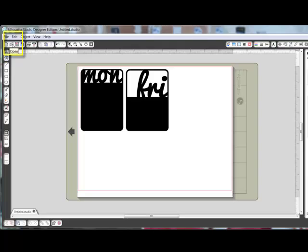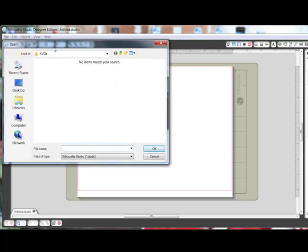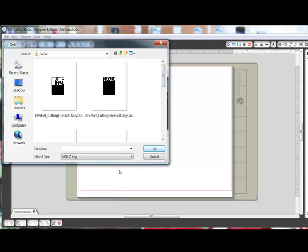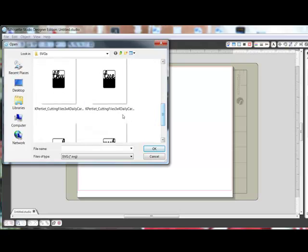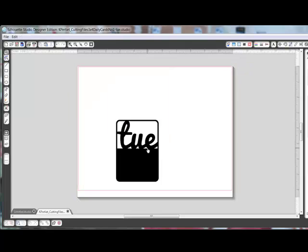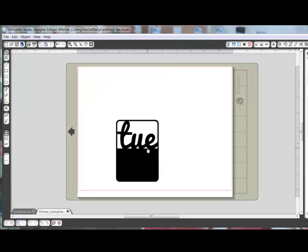click the Open icon on the top left corner. Use the Look In box to browse your computer for the downloaded files, and then use the Files of Type drop-down to find the type of file that you're importing. Select the image that you want to add and click OK. This will open the image on its own page.